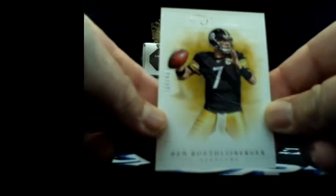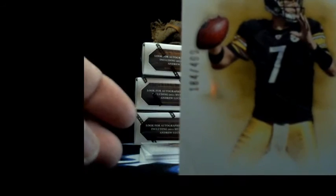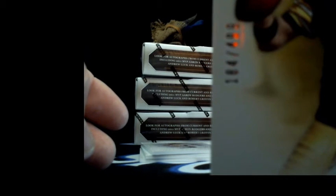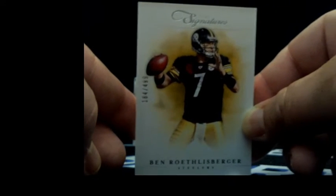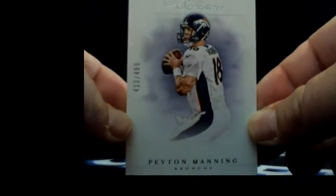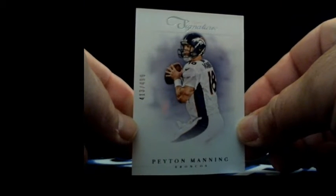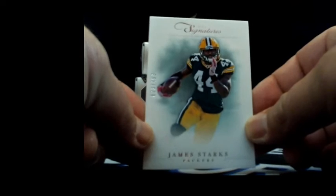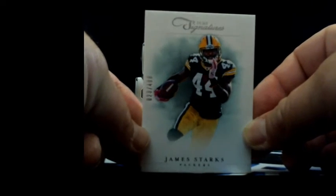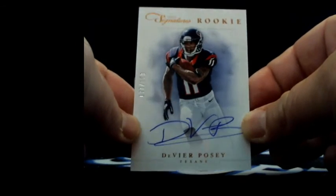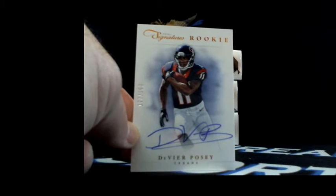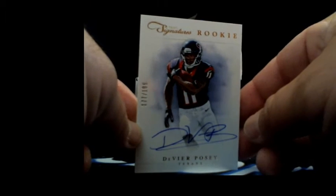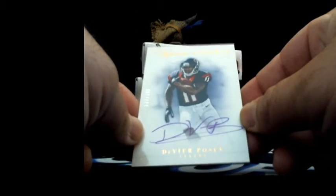Ben Roethlisberger 184 out of 499 to the Steelers. Peyton Manning 413 out of 499 to the Broncos. James Starks 23 out of 499 going to the Packers. On card rookie autograph gold Davir Posey 177 out of 199 going to Houston, that's Ganio.